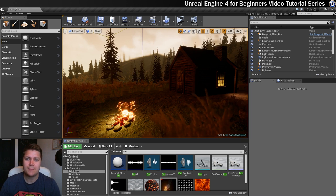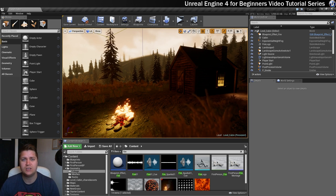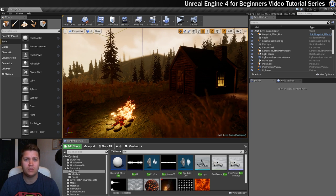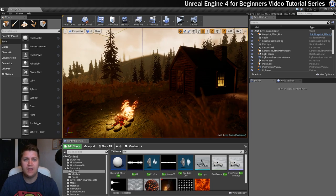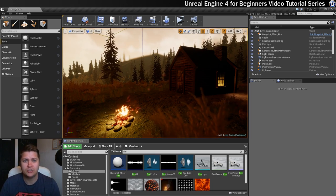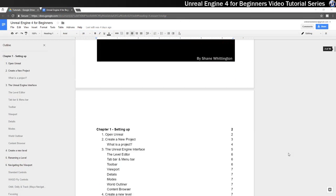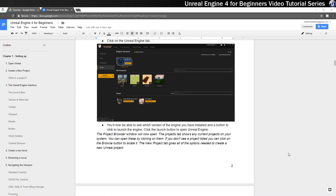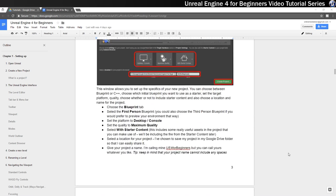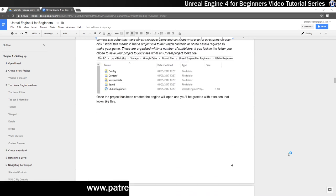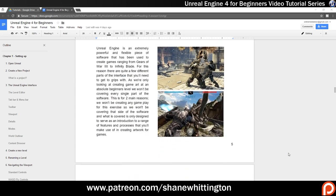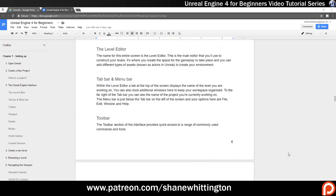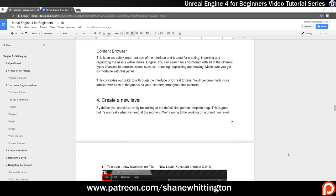If you want to use the same assets that I'll be using in this series, you can get access to the shared online folder by becoming a patron. If you do choose to support my channel via Patreon, you'll also get access to a detailed written guide which accompanies this series, which I'll show you a little bit of on screen, as well as the opportunity to ask me questions via the Patreon feed if you get a little bit stuck. Go to patreon.com/shanewhittington to get access to all of the extras.